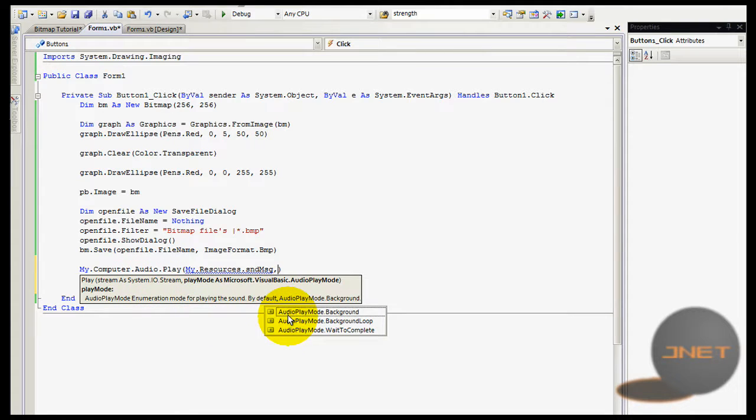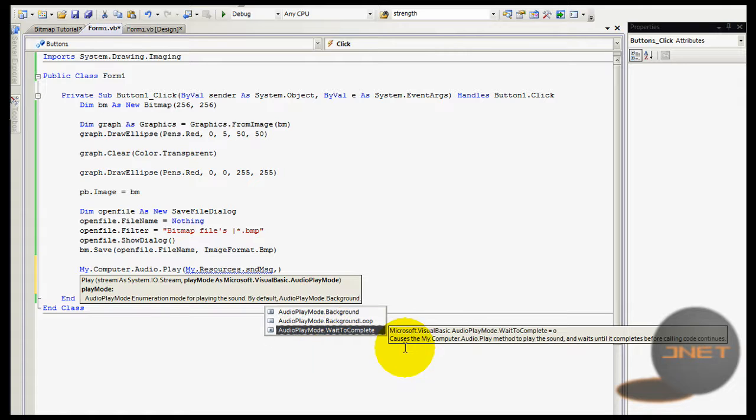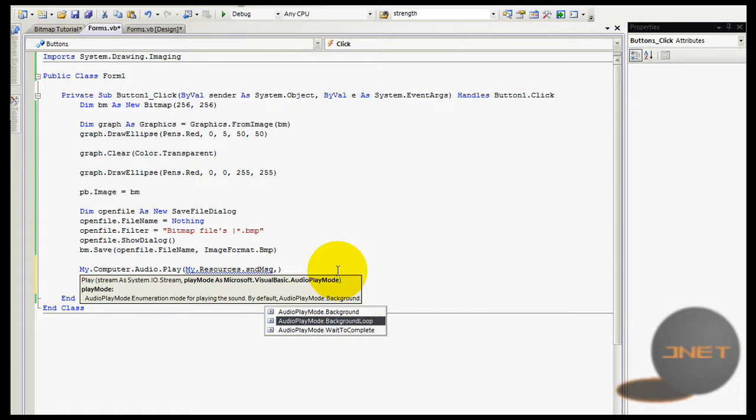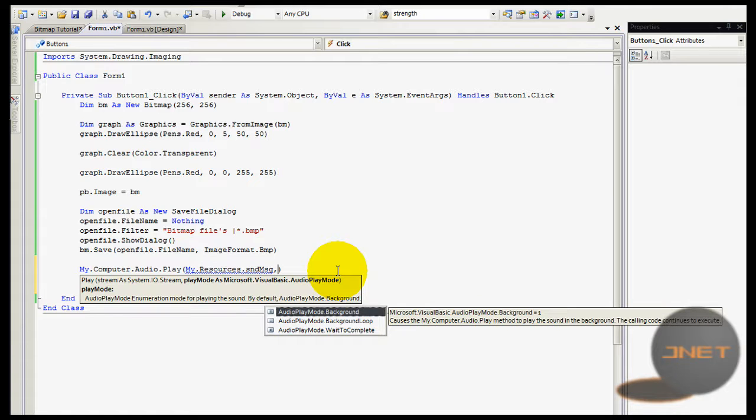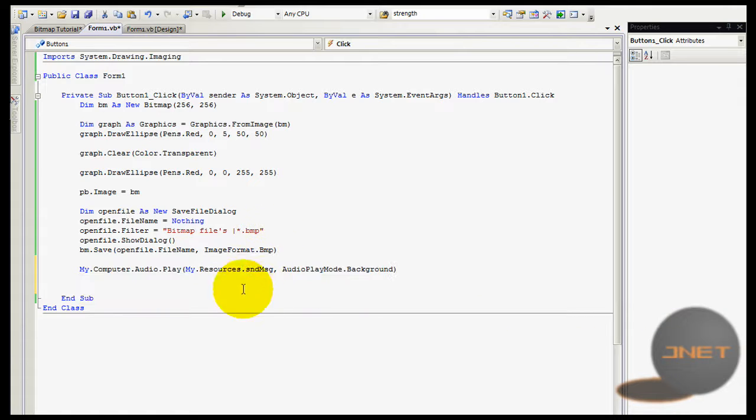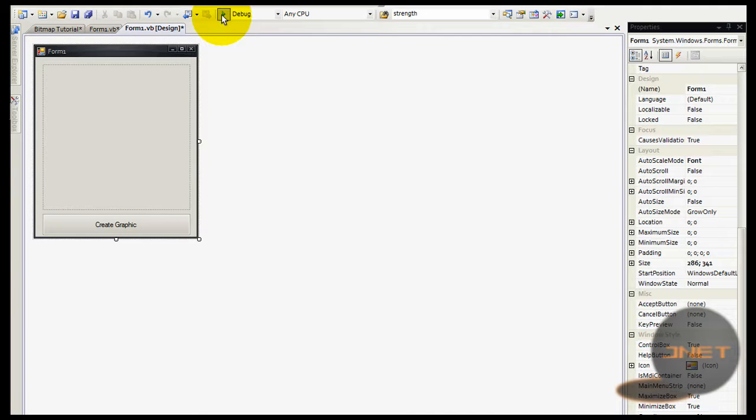So, you can do background, background loop and wait to complete. I don't know what wait to complete means. Let's see, causes the, yeah, well, never mind. So, background loop is, well, it's just playing and then it will loop. And you have background, it's just one time. So, I'm going to do that. So, now the error is removed and I'm going to show you.